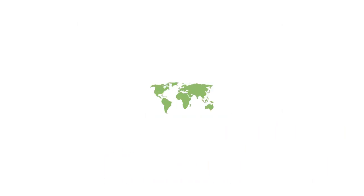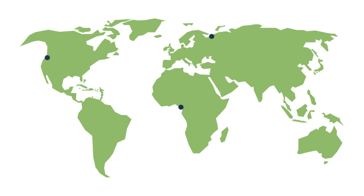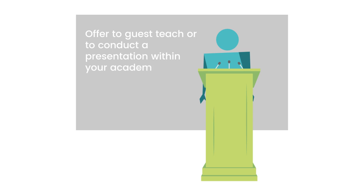A lot of conferences and professional meetings bring you to locations that are unfamiliar to you, perhaps a country or city that you have never traveled. If this is the case, consider seeing if there are any colleges or universities in the area and offer to guest teach or to conduct a presentation within your academic area or field of study.